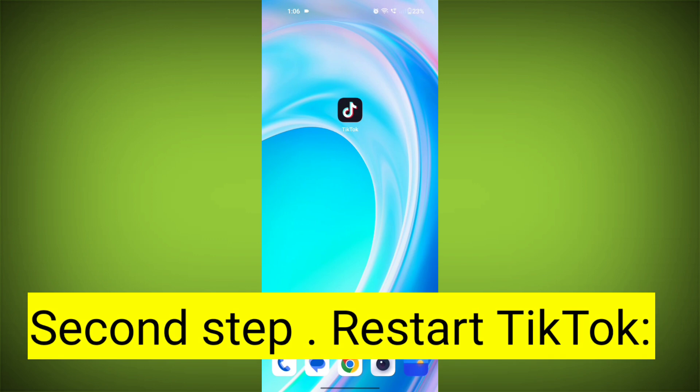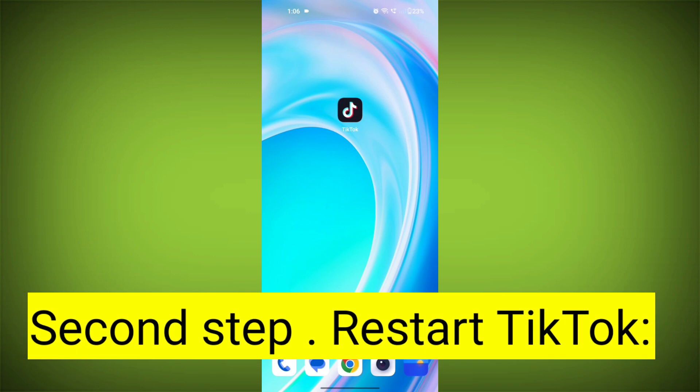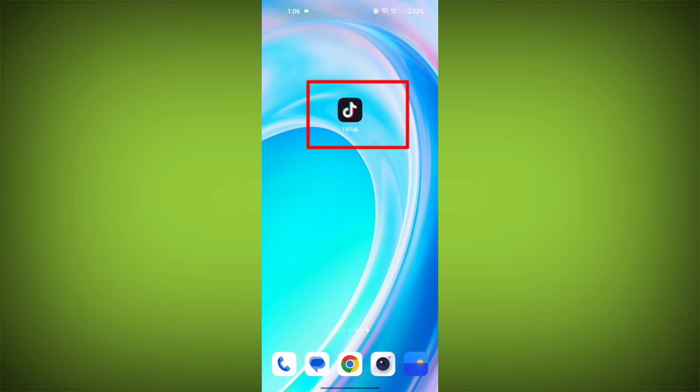Second step: restart TikTok. Close the TikTok app completely by swiping it away from your recent apps or force-closing it. Then reopen the app and see if the issue persists.